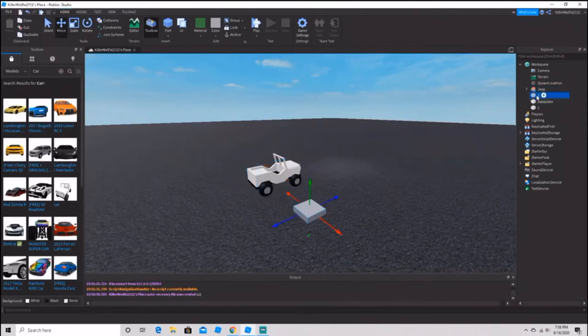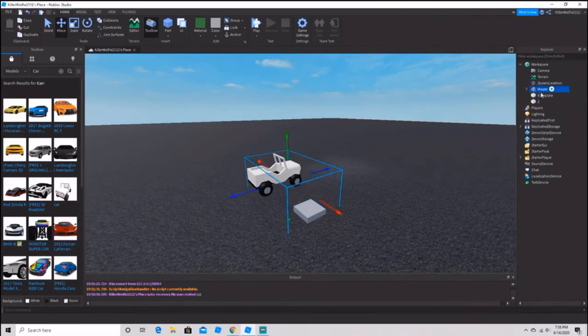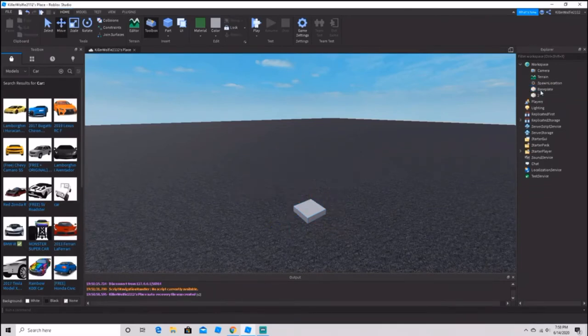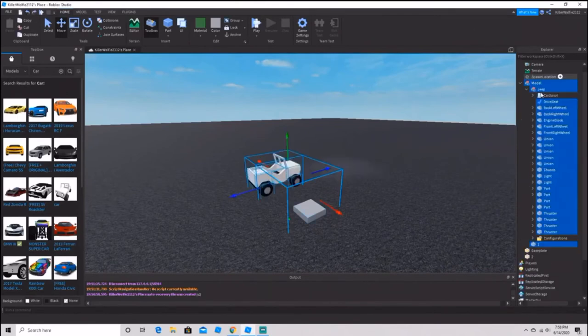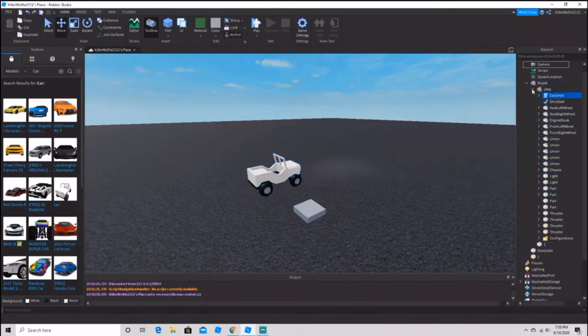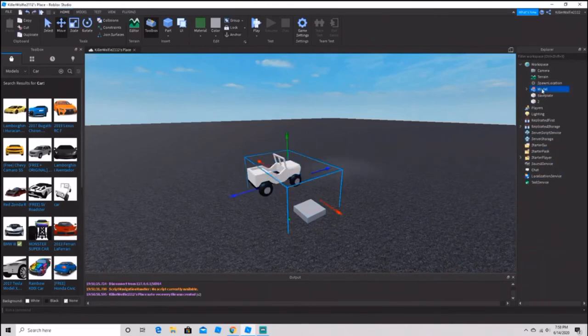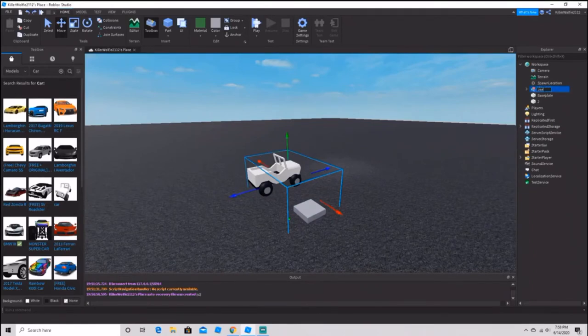Now let's group it with the number one button, so just group them together. It doesn't matter what the model is named. I'm going to name mine Jeep Spawner.